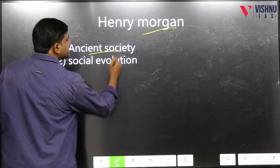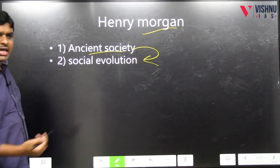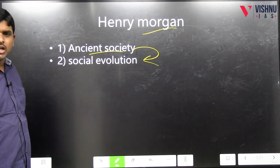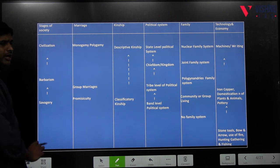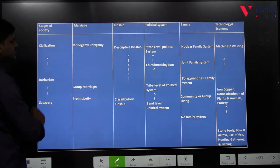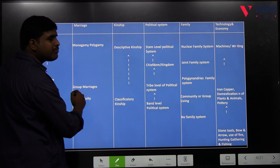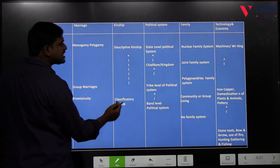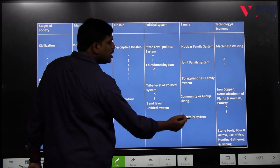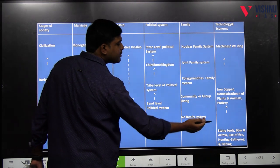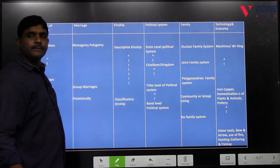In 'Ancient Society,' there is a concept of social evolution. The stages of society: savagery to barbarism to civilization; promiscuity, group marriages to polygamy and monogamy; classificatory to descriptive kinship; band level to state level; no family system to nuclear family system; stone tools to machines and writing.